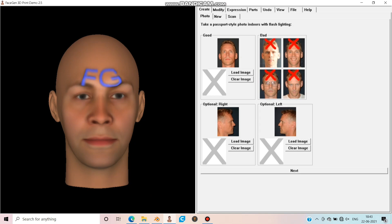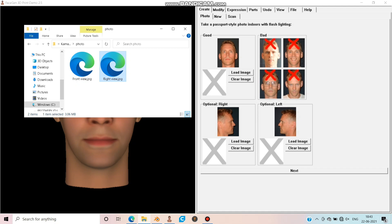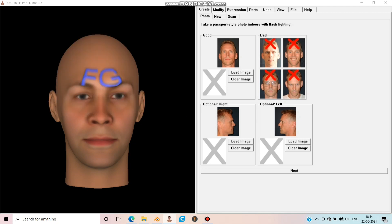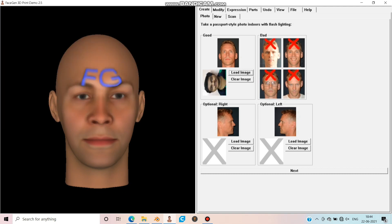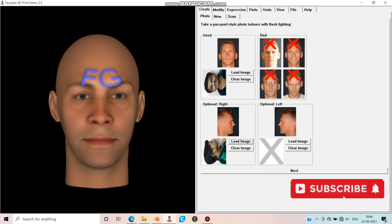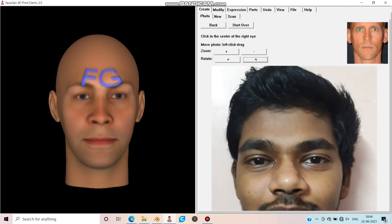You need a front and a side view image. I have both images ready. Click 'Load Image' and choose the correct picture you need. Do the same for the side view. Now you can see the files are inverted, but you can rotate them — click on Rotate. Now mark the eyes, nose, and lips as shown in the above image.